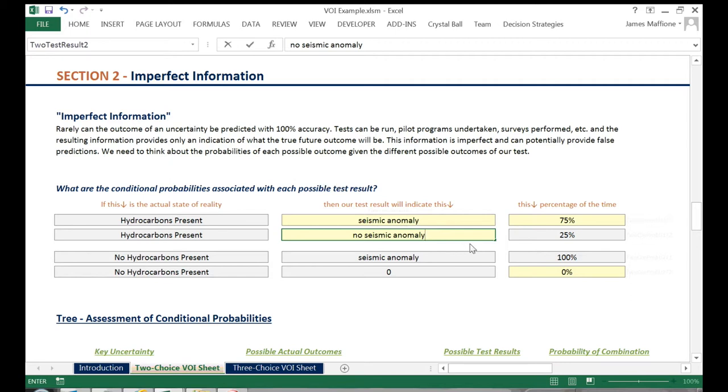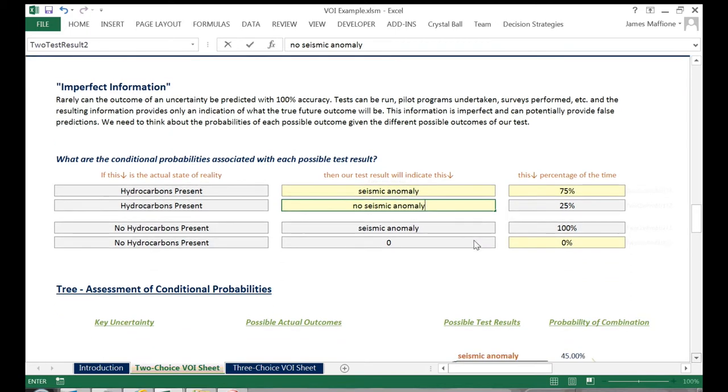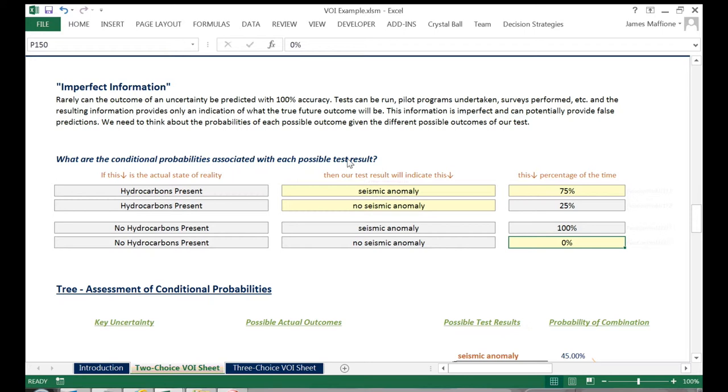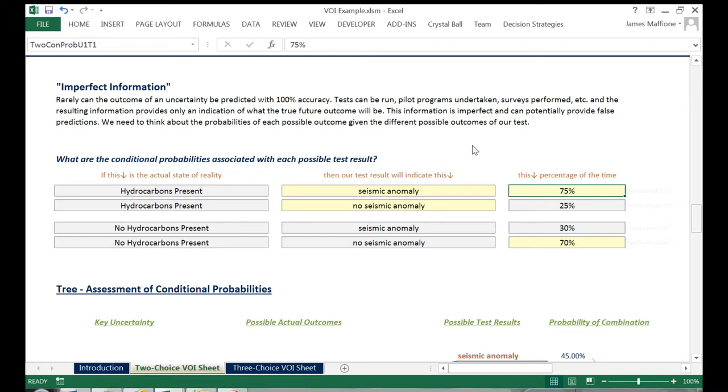Skipping down a row, when hydrocarbons are not actually present, then our test will result in no seismic anomaly 70% of the time and seismic anomaly, a false positive, 30% of the time.